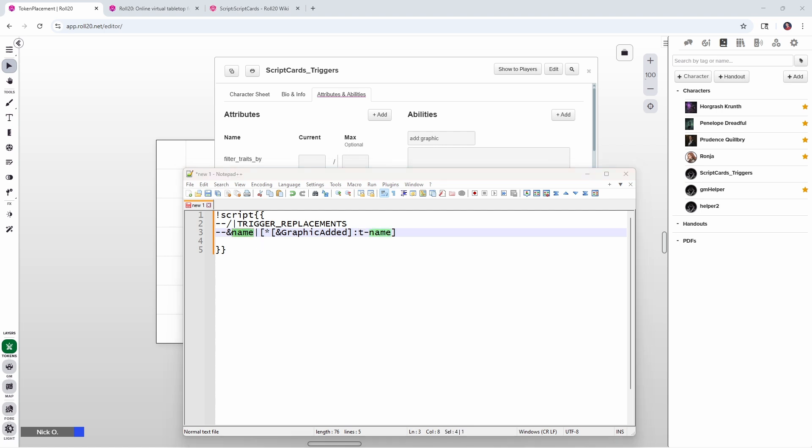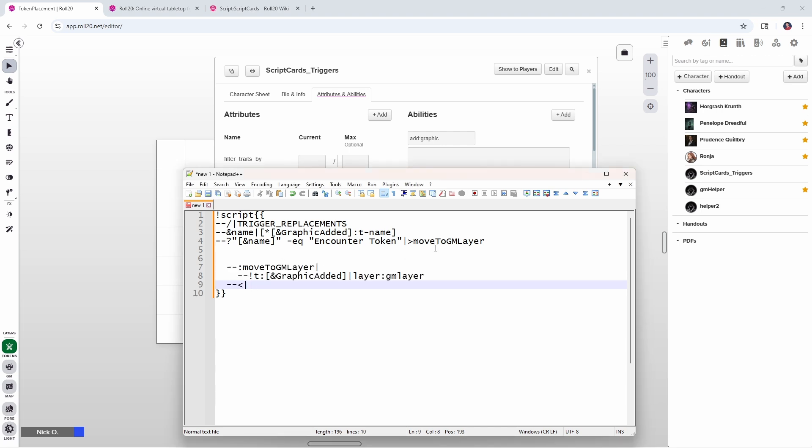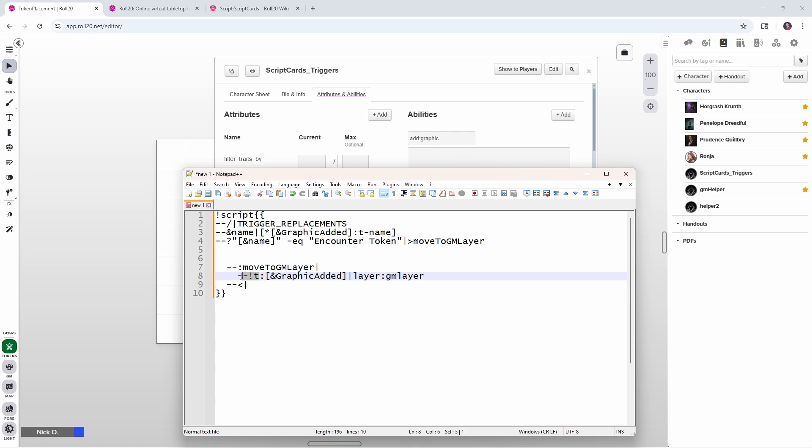So now what we want to do is we want to say, well, if the name of that graphic was encounter token, then we want to move it to the GM layer. And that's going to look like this. So we've got this conditional statement, the dash dash question mark, where we look to see if the name dash EQ, that means if it equals encounter token, then we're going to call a special routine called move to GM layer. So let's put in the code for that. That's going to look like this, where we say, okay, we're going to jump down to move to GM layer. And in move to GM layer, what we're going to say here is we're going to grab the graphic that was just added. That is the token that was just added. And we're going to set its layer property to be GM layer. And this dash dash T here, what this means is we are manipulating a token's properties. So we are going to manipulate that token. The ID of the token that we're manipulating is this graphic added. And then we're going to set the token to be on the GM layer.